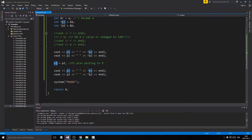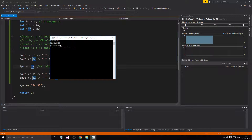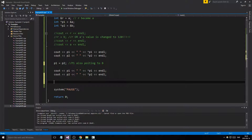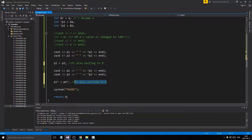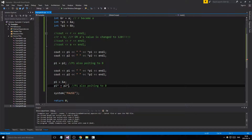Now they're pointing to the same thing — both show 120 and the same address, which is B's address. Pointers are like a string holding an address; you can change that address. You can make it into anything, but the compiler will hopefully stop you from doing something invalid. Now if we reset P1 back to A's address, A is still pointing to A but we can give A the value of B — so 120.